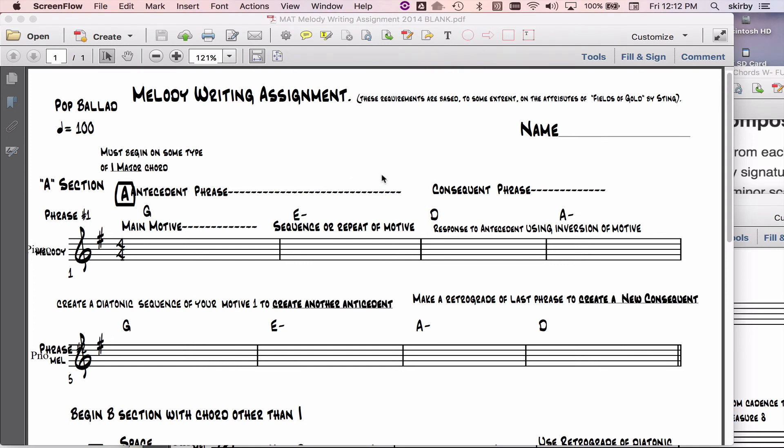So what is the concept? I'm using things like sequences, inversions, retrograde inversion, retrograde, elision - that's where you cut off a phrase, you shorten a phrase. I'm using interval expansion and contraction here and there.